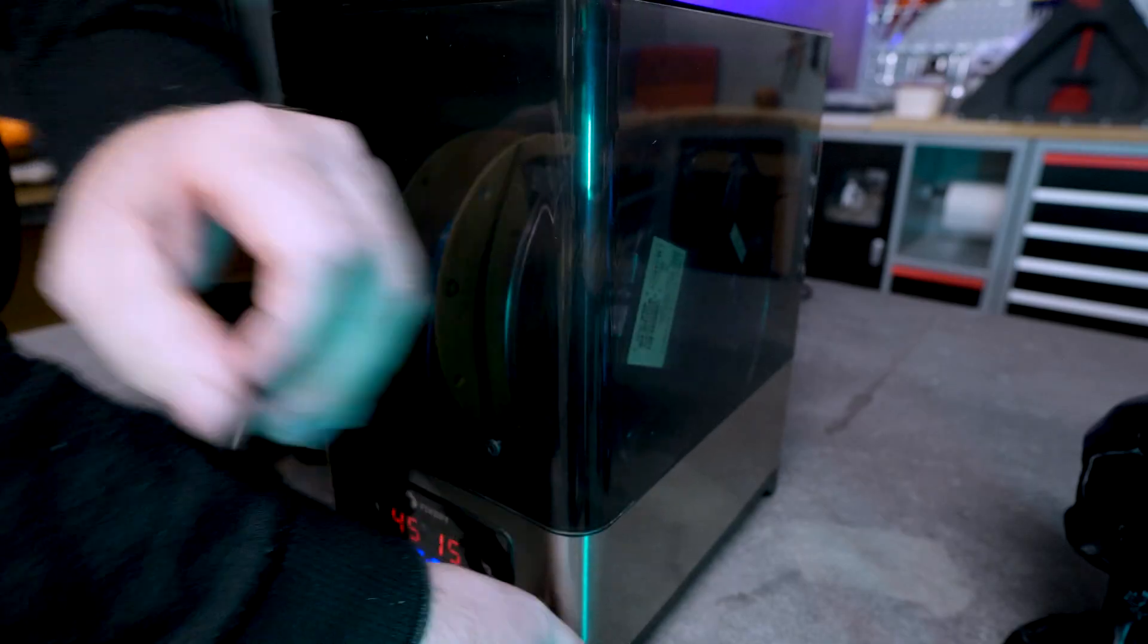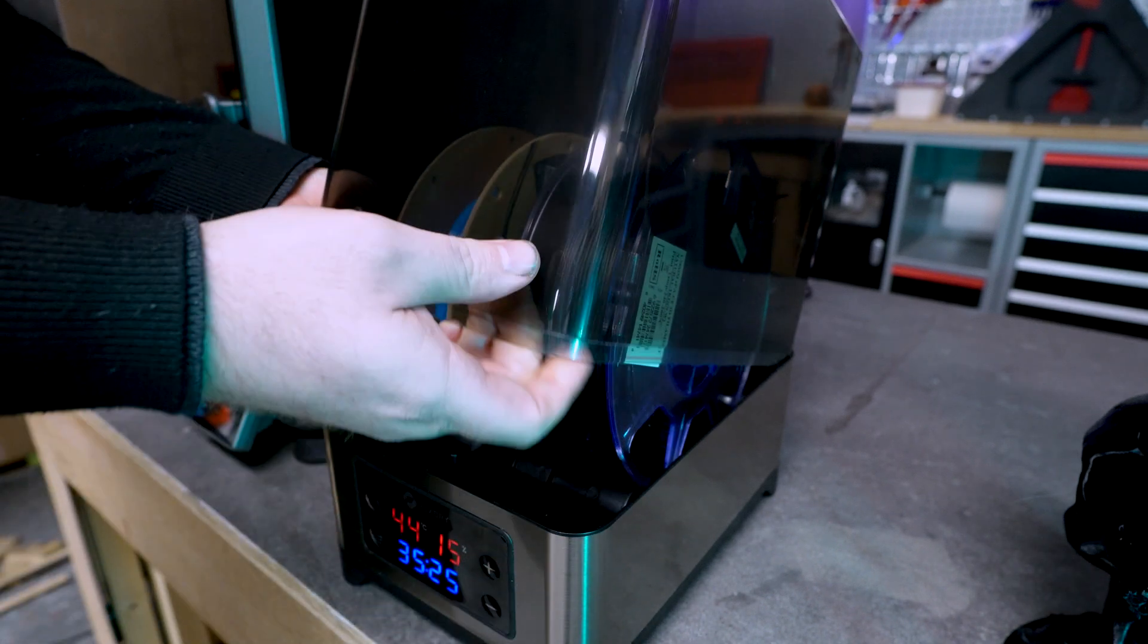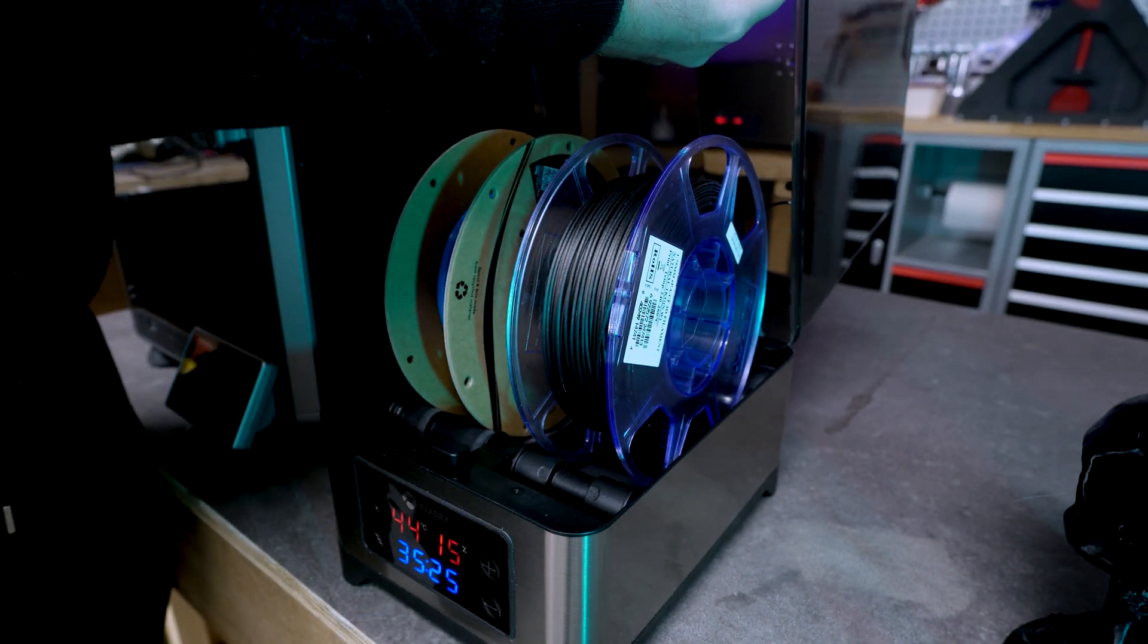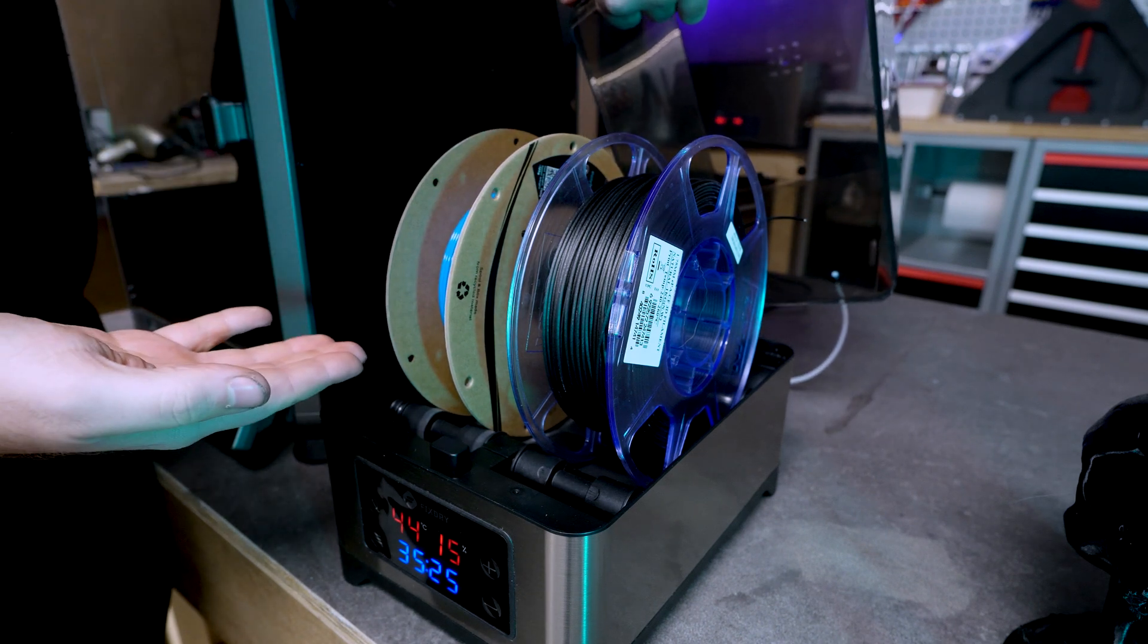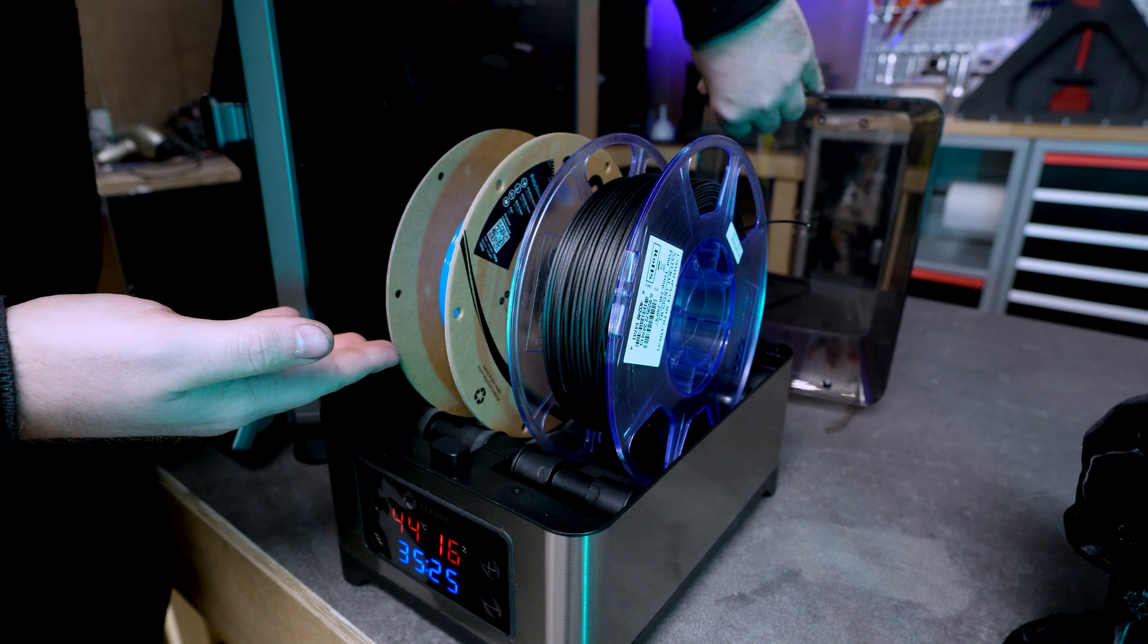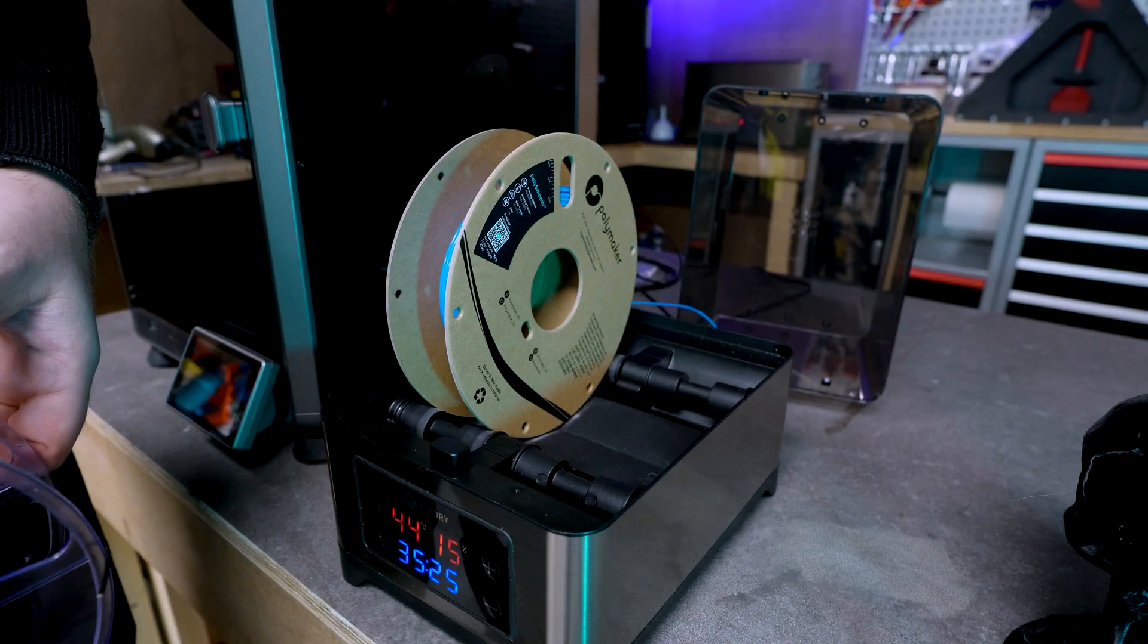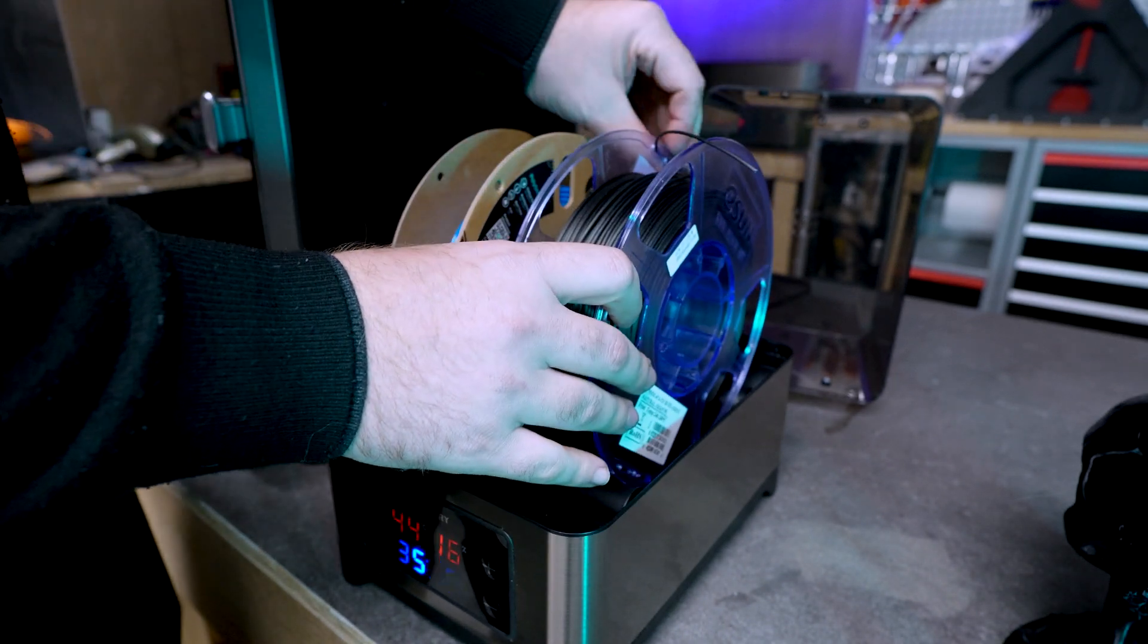Removing the top lid needs a bit of practice. This is a tight fit but after a while you'll get the hang of it. What I don't like about this is when you want to replace your spool, you need to remove the top lid with all the PTFE tubing hanging onto it, making it a bit awkward and potentially screwing up your active print on the other spool.